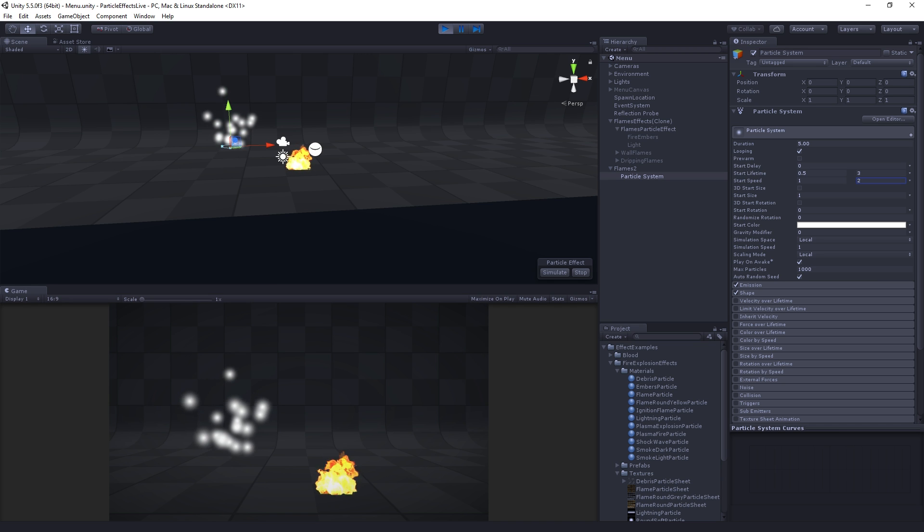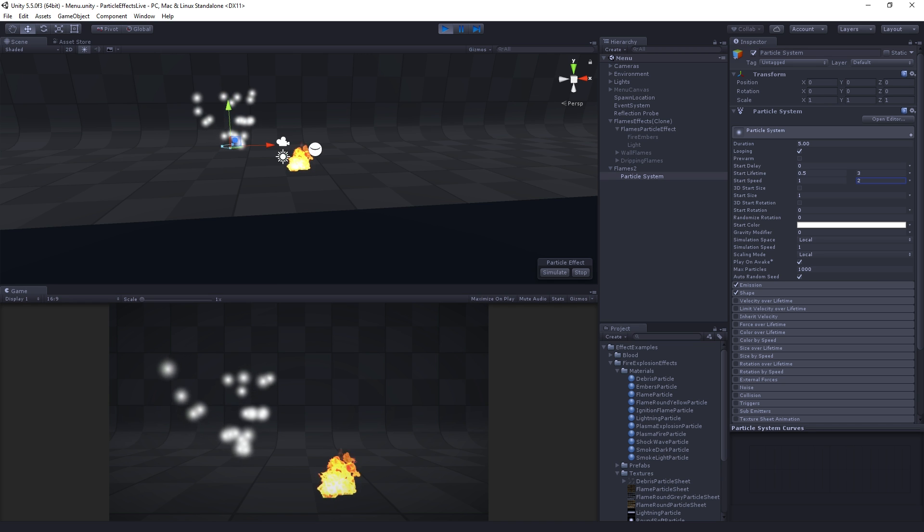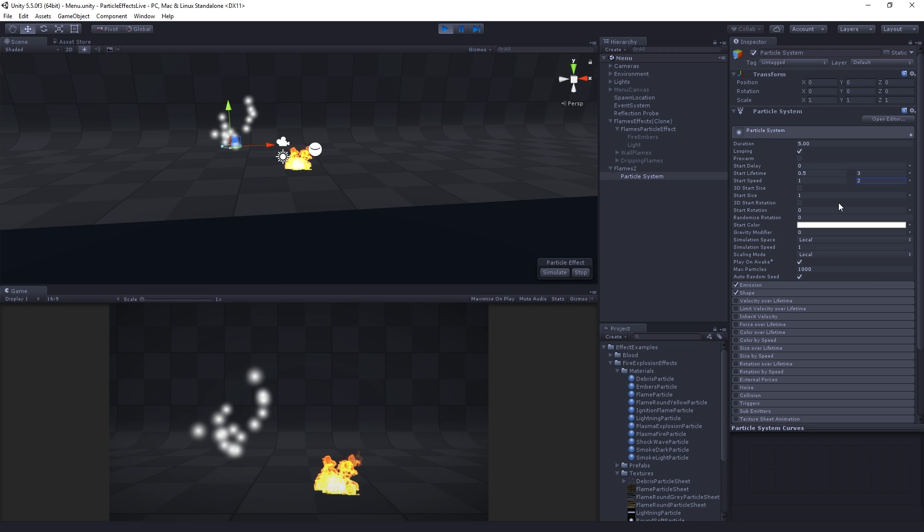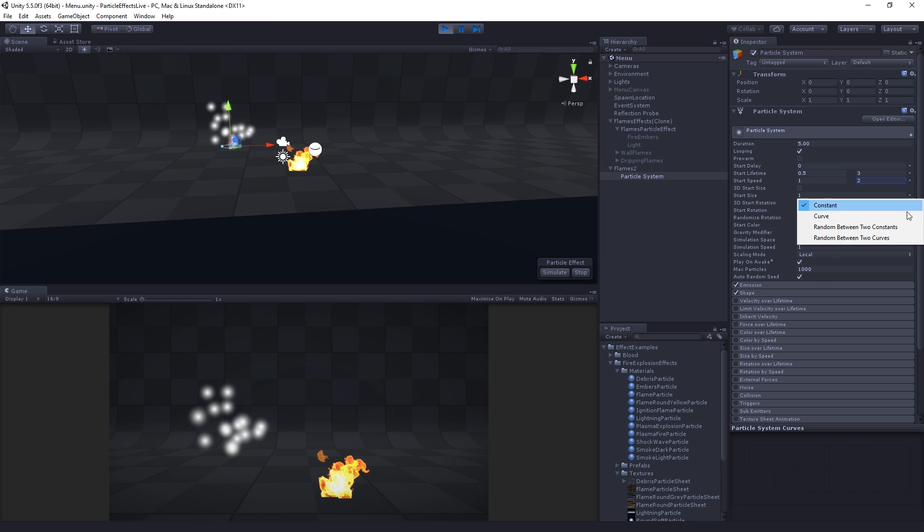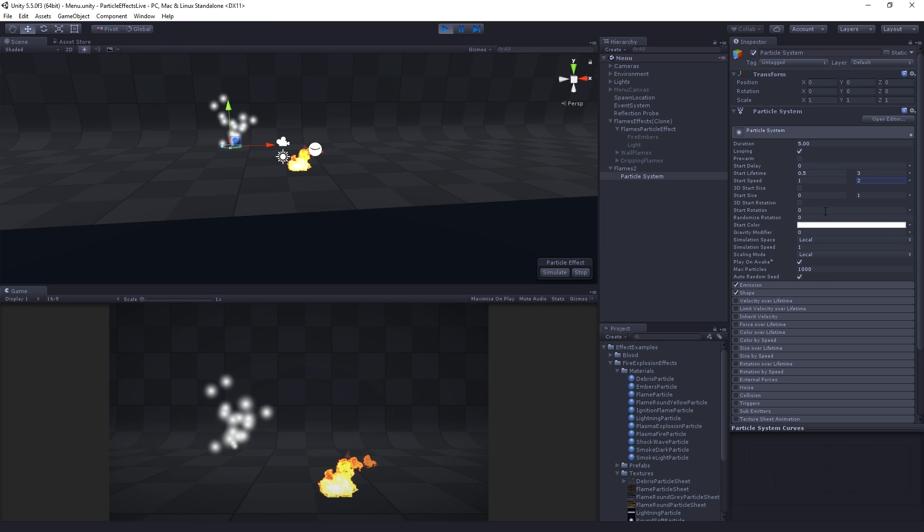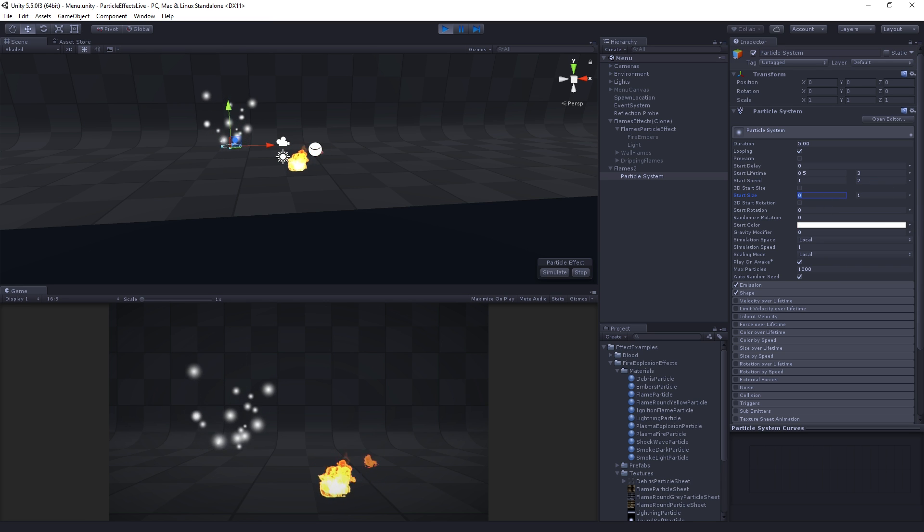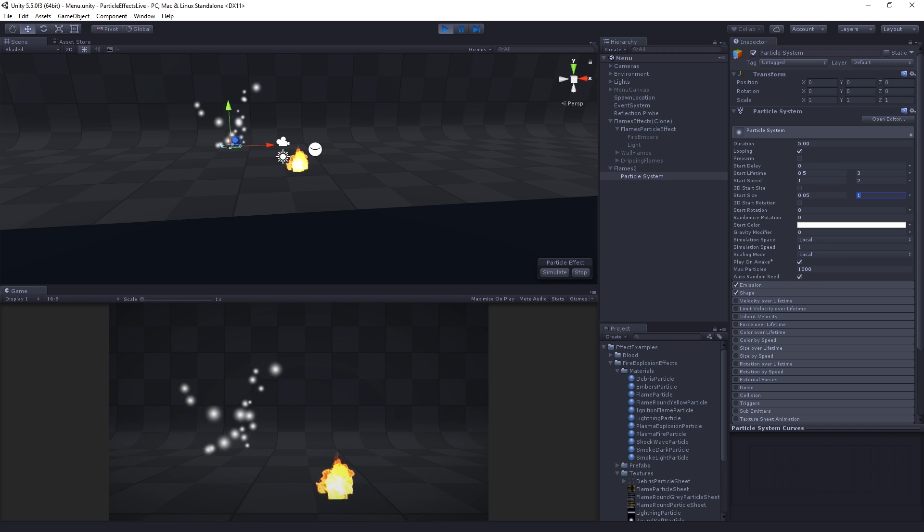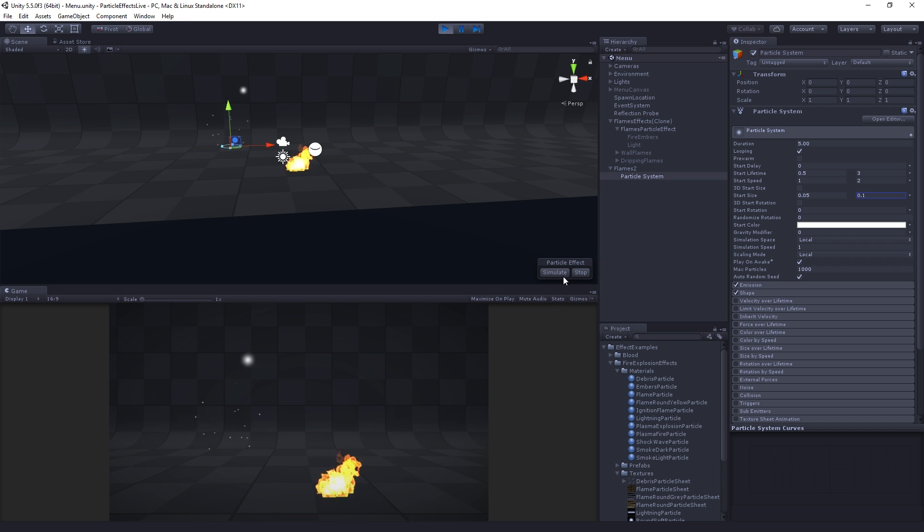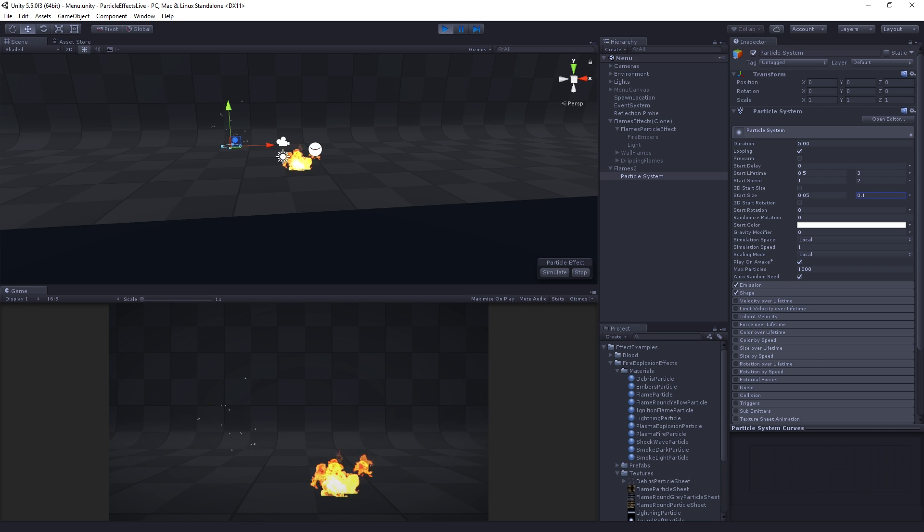Now we can see that some are moving more quickly than others, some are lasting longer than others. We're getting some nice randomness. The next thing we're going to do is randomize the start size, again between two constants. We can do this between two curves as well if we wanted. That's going to be between 0.05 and 0.1. So these are going to be quite small.